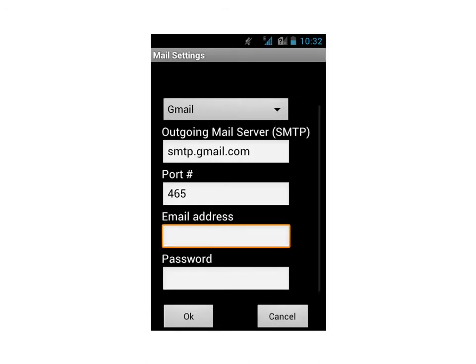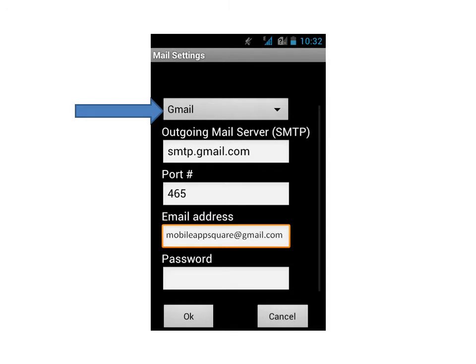The mail settings page will appear. Before you can use this application, you will have to configure email settings which you want to use for emails. Select the SMTP server, enter your email ID from which you want to send the file and password in the respective text boxes, and click OK.